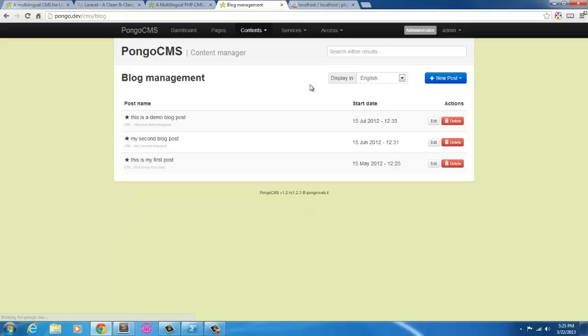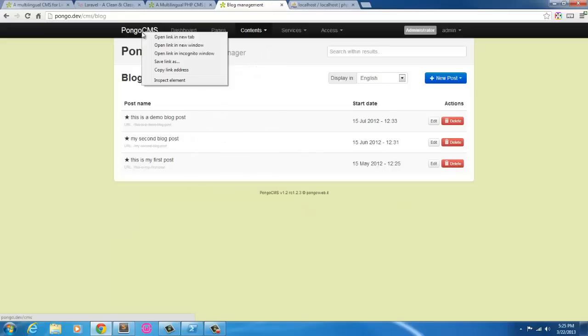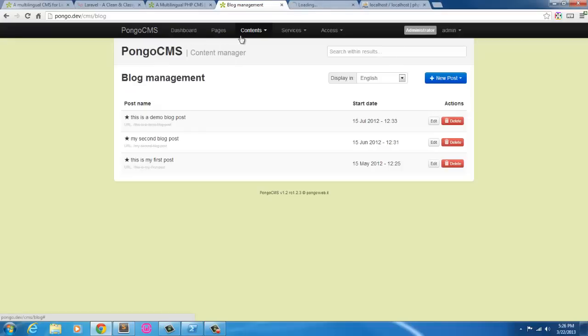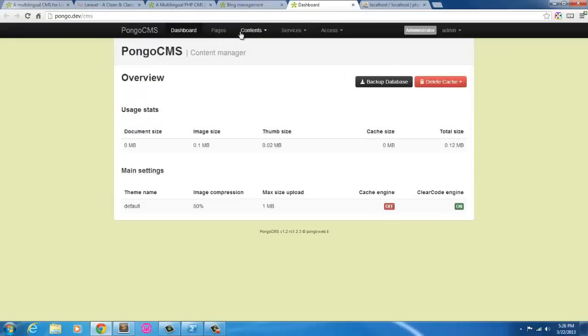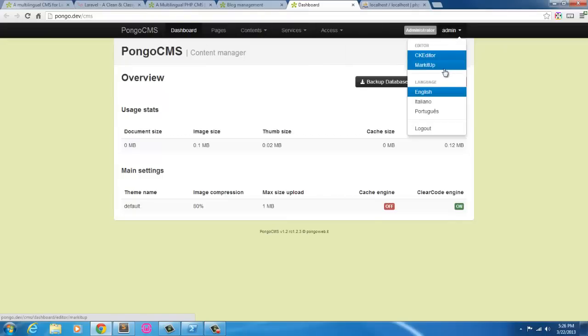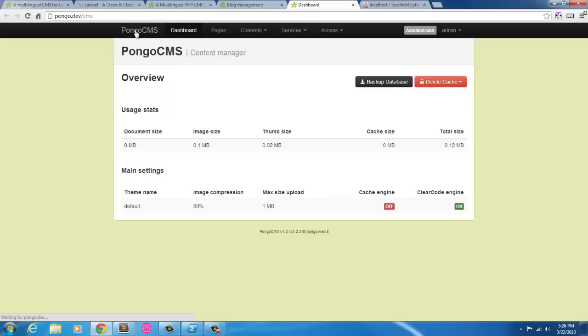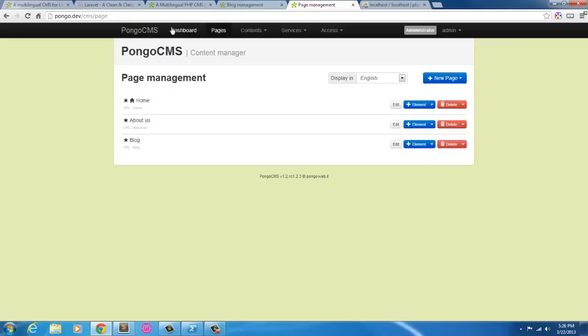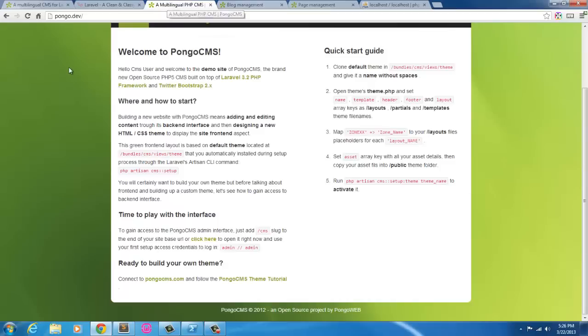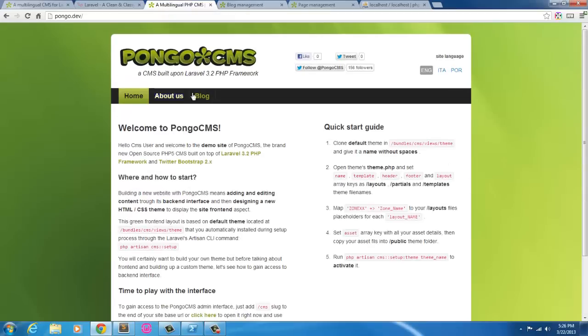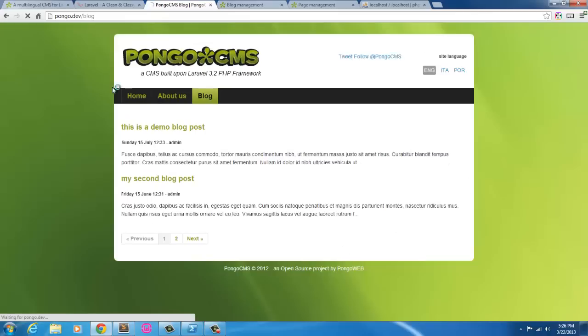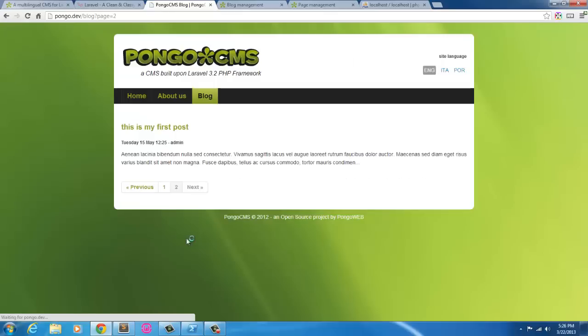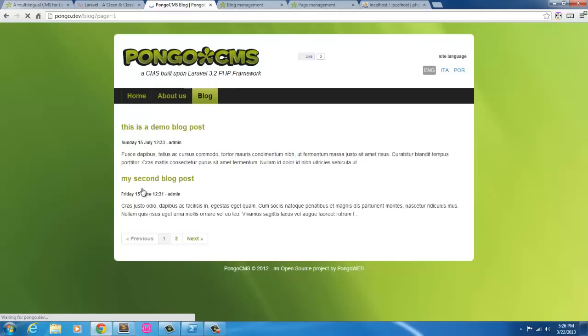We have a blog thing set up here. So this is a demo blog post. Let's open this up and see what this all looks like. So we're back out here. The blog post here. We got a Bootstrap pagination here, menu.